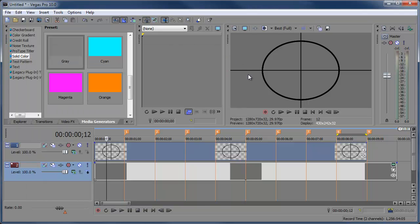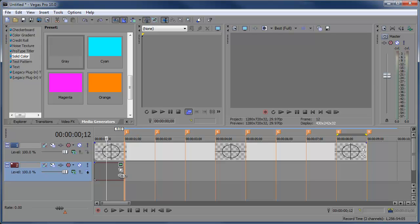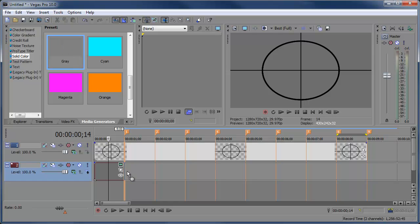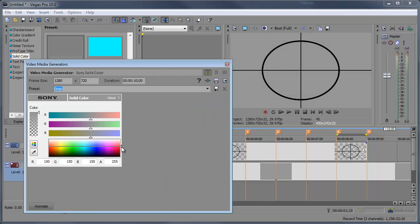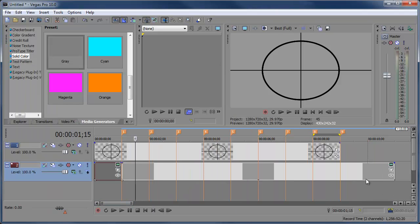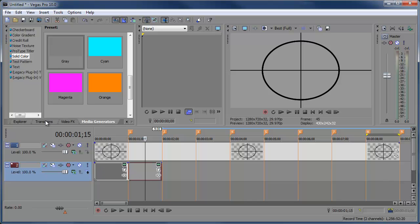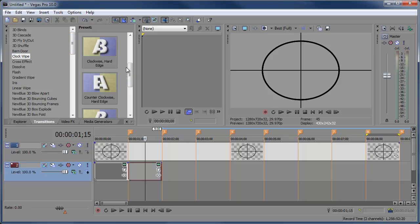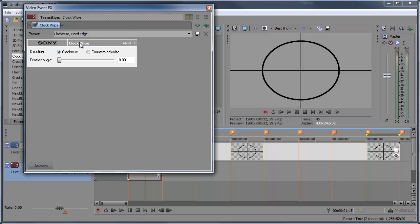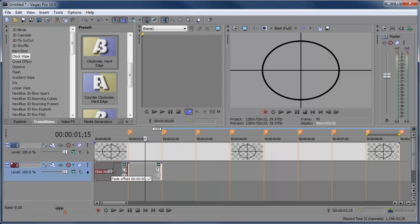Bring in another gray preset, make the color a little bit lighter, and also make it one second long. Go to Transitions and choose Clock Wipe — specifically 'Clockwise Hard Edge', not soft edge. Bring that transition in front of the dark clip. Make sure feather angle is off and clockwise direction is set. Make this transition around 18 milliseconds.